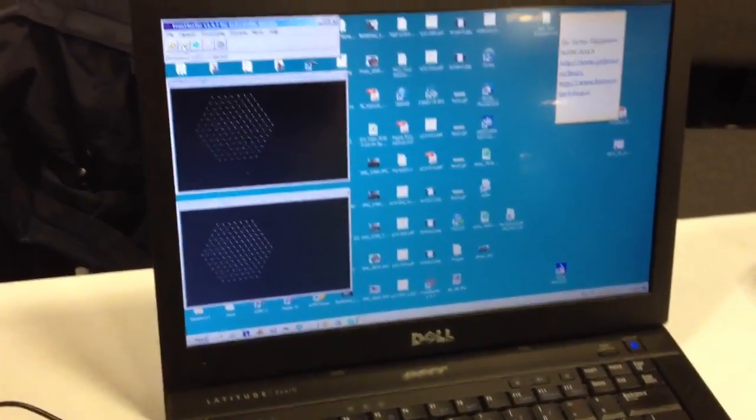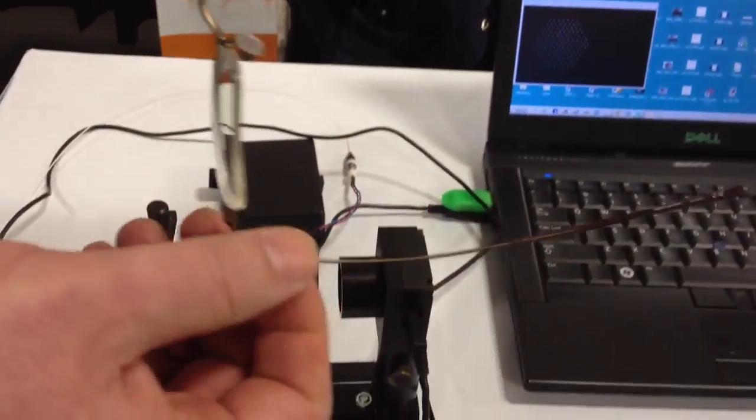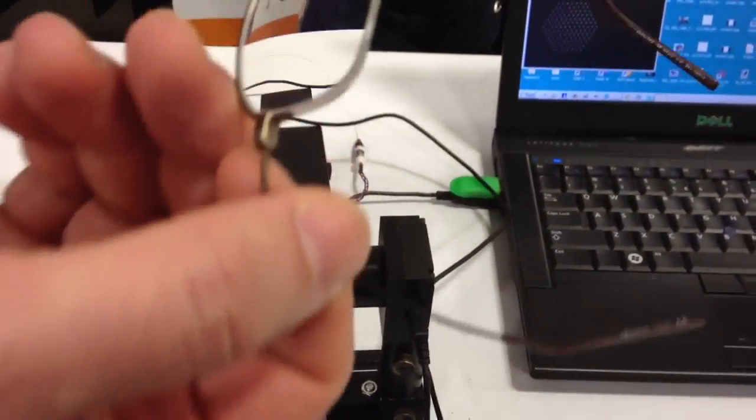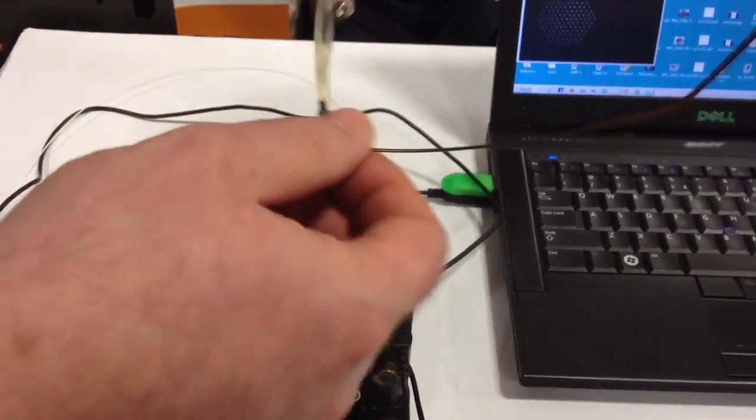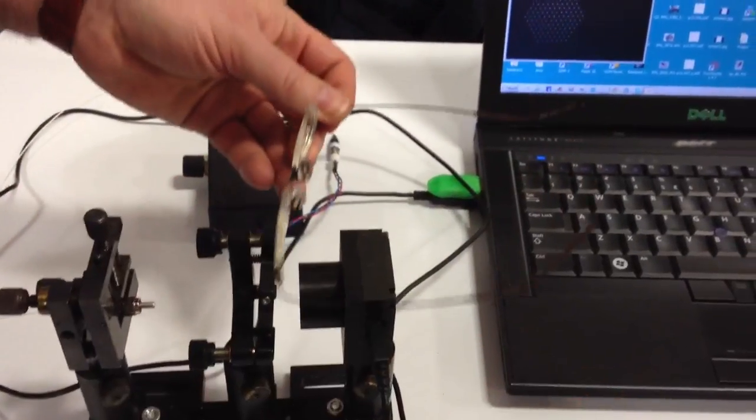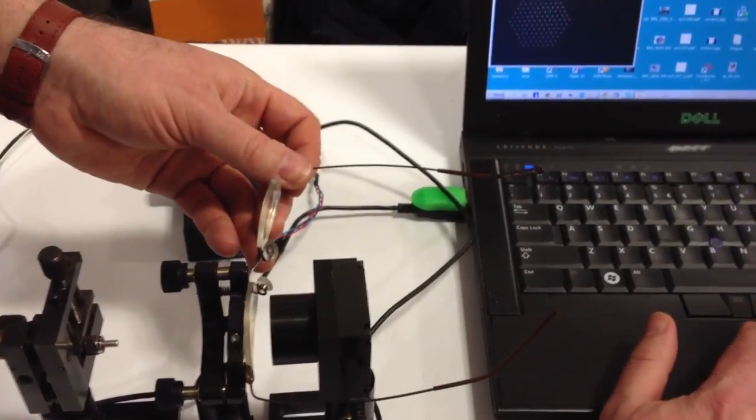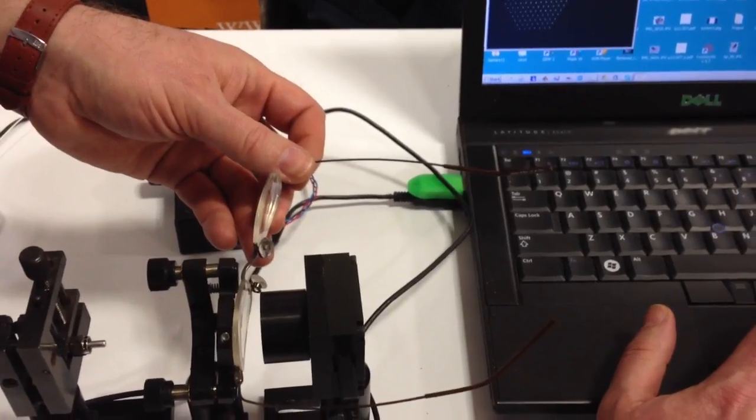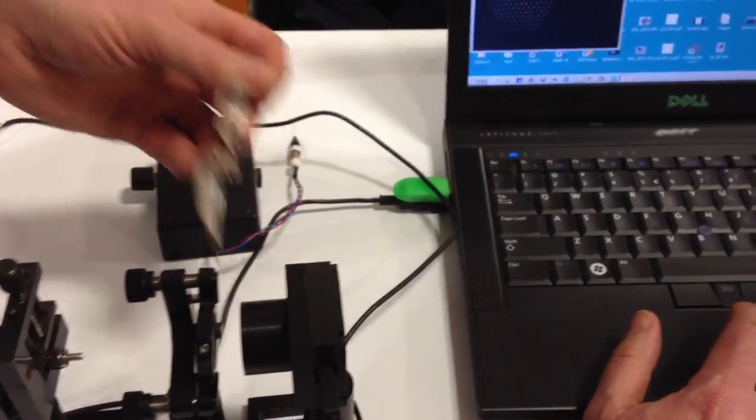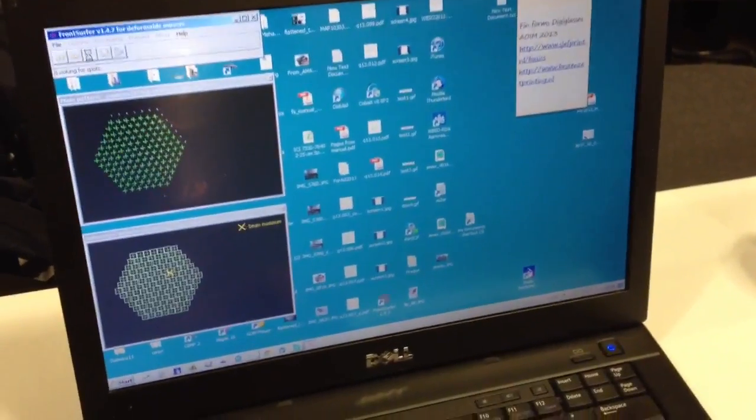Now if I introduce aberration, which in my case would be just spectacles, I just put it here in front of the sensor and I acquire the second image. Now I can process these two images and see what happens.